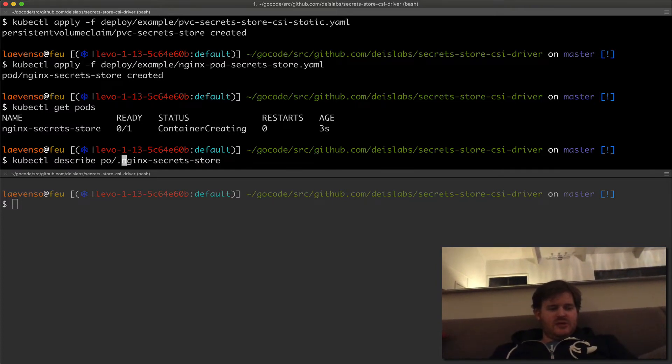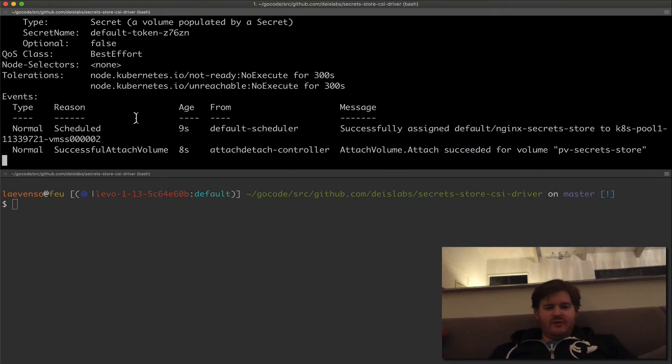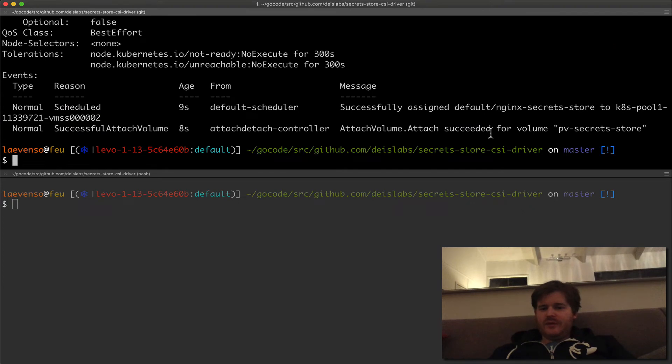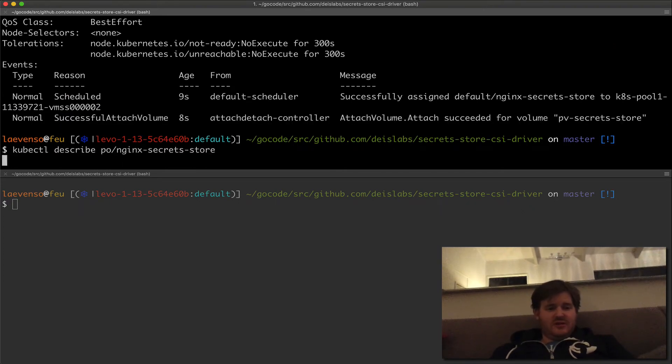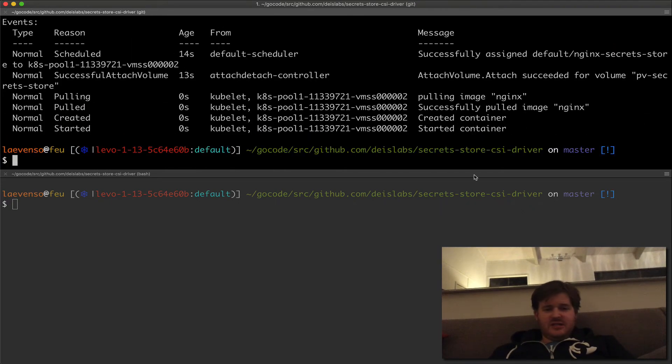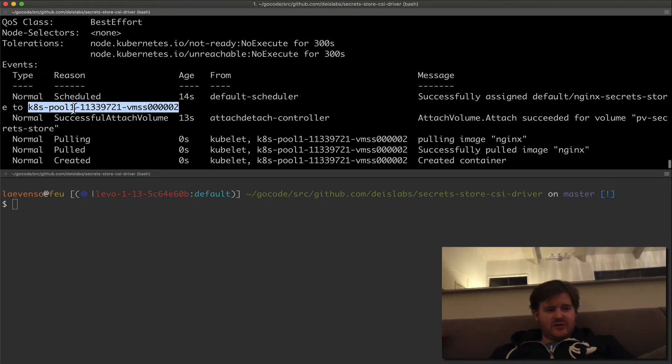We should see it mount that volume. So it's attached it and then it should eventually start. Fantastic. Now it's on this node.